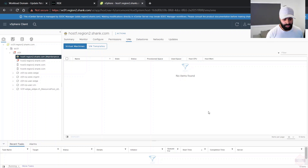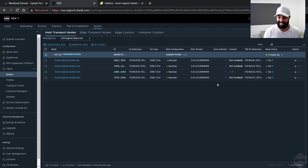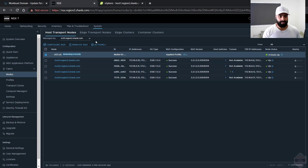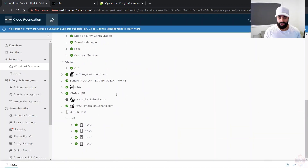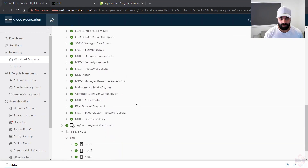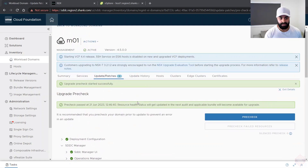Since NSX won't let me enter maintenance mode and there's nothing on the host, I'll go back into vCenter and reboot it to see if that resolves the issue. There's probably another way without rebooting, but this is the easiest path forward. The host is back up — let's retry the pre-check from where it failed. Everything passed successfully this time.